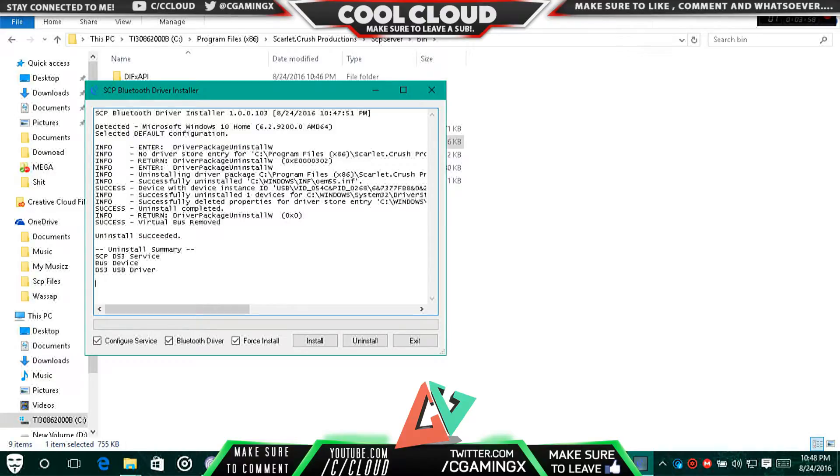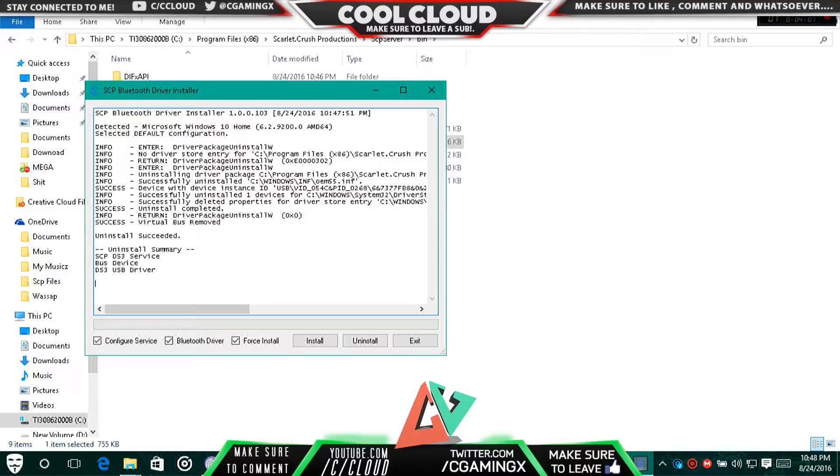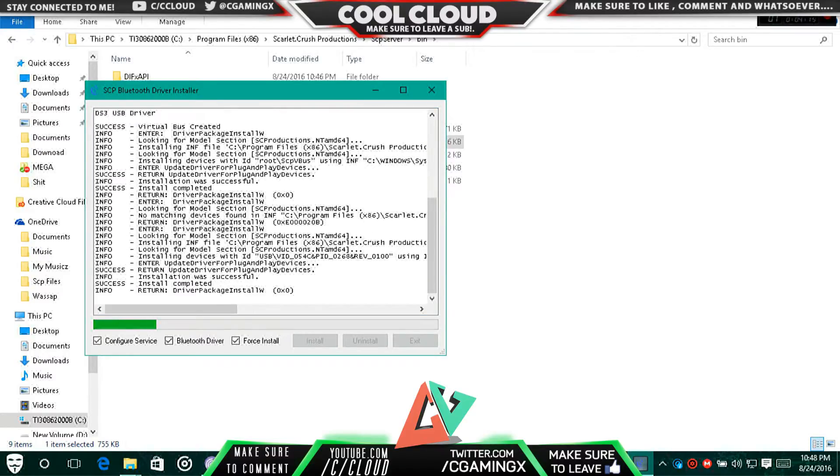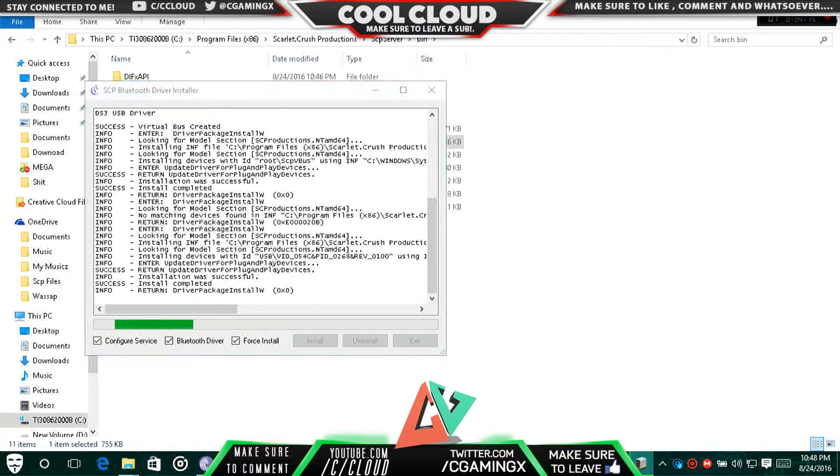Wait for it. The next thing you're going to do is, if you have a Bluetooth dongle, click the Force Install button. I would recommend even if you don't have one, click the Force Install button just for your safety. Then click the Install button.